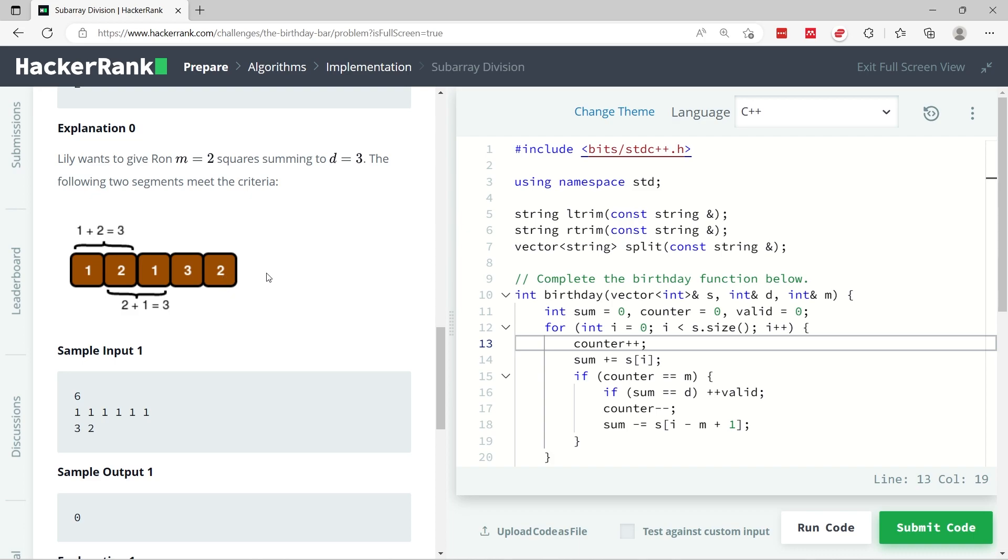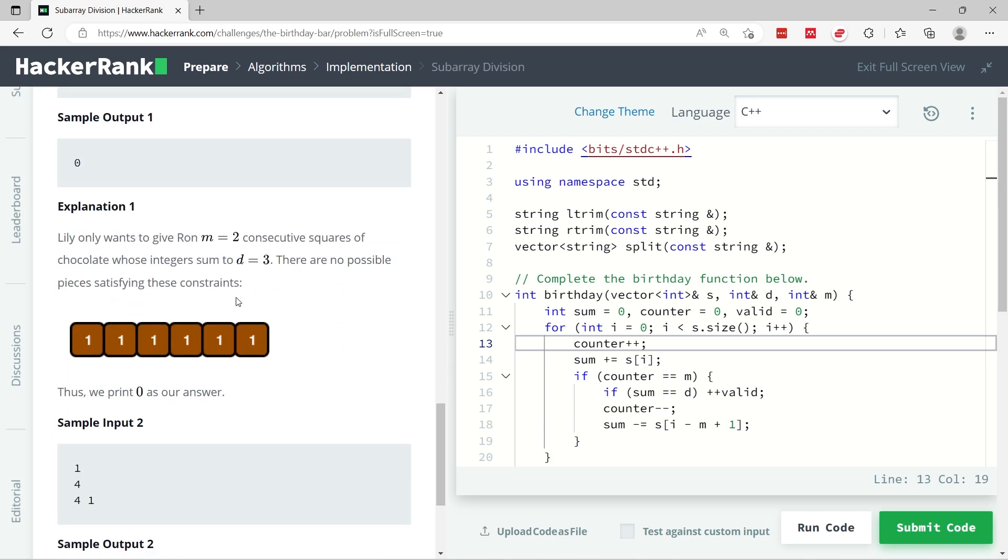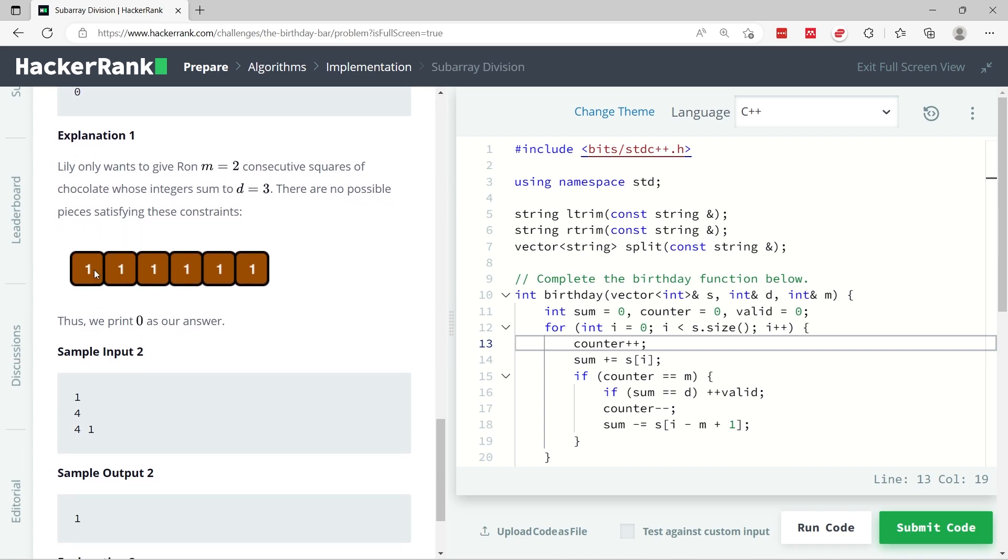We have m squares now. We need to check if the sum is d, so 3 plus 2 is 5, it's not 3. So we deduct 3 here, we only have the last square, we have nothing else to add up to, so that is the end. Another example is here: if m is 2 again and d is 3, we start at index 0.